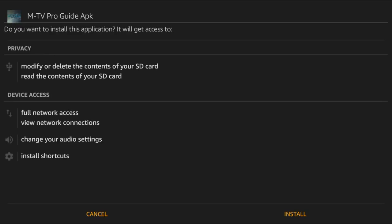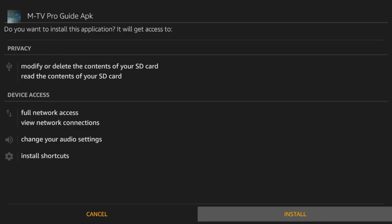Now that Mayfair TV has been downloaded it's going to prompt us to install. Click on install.